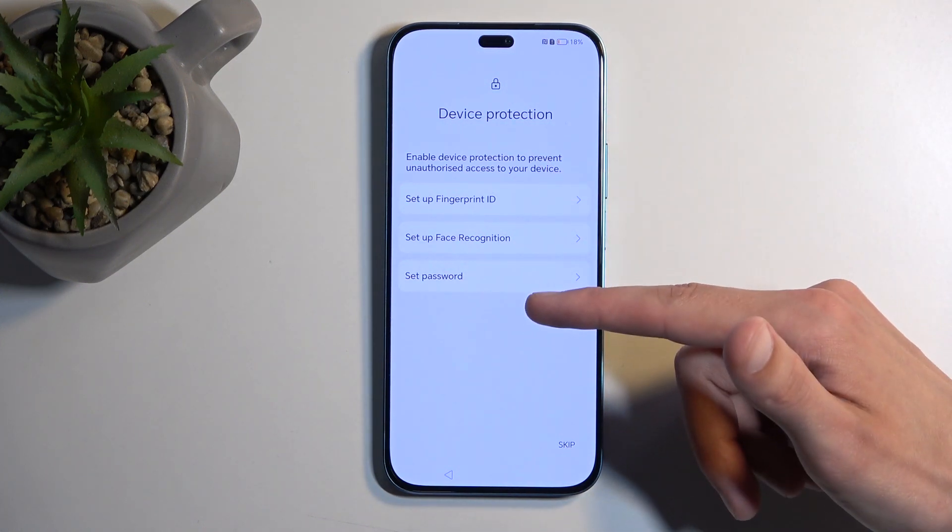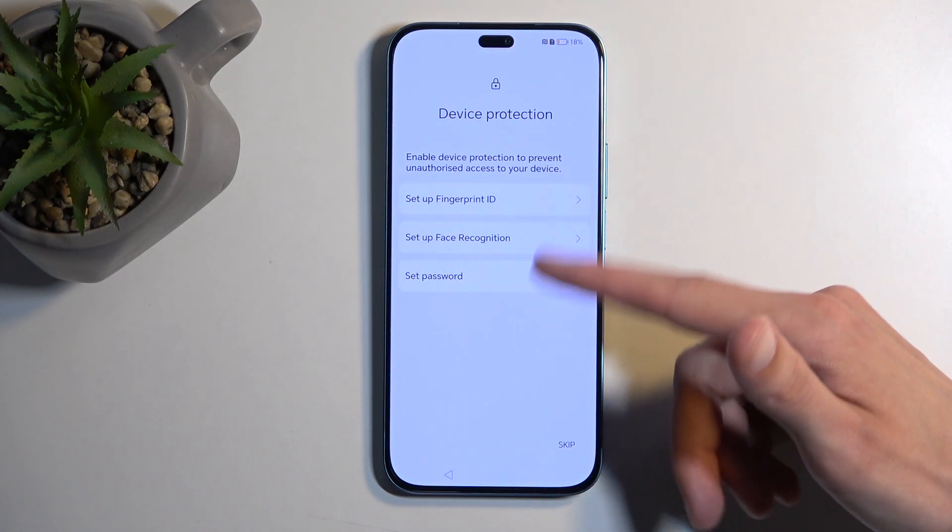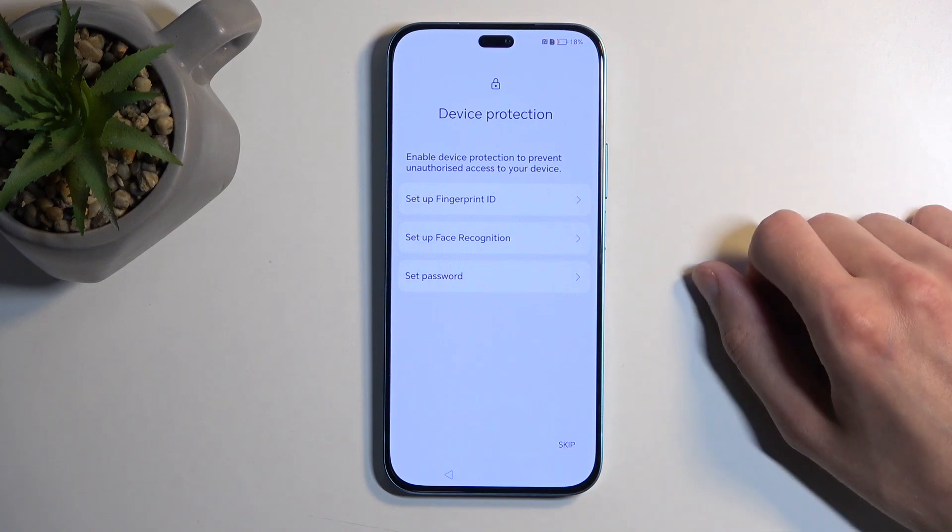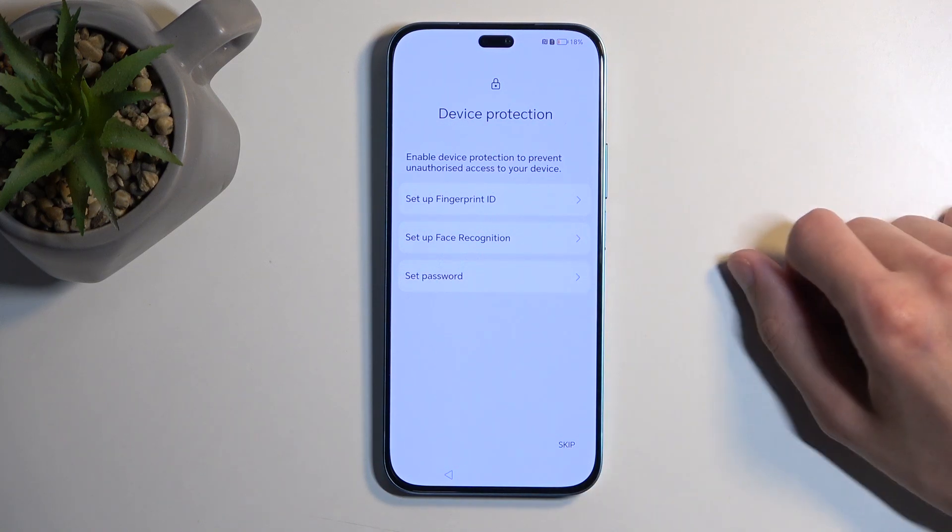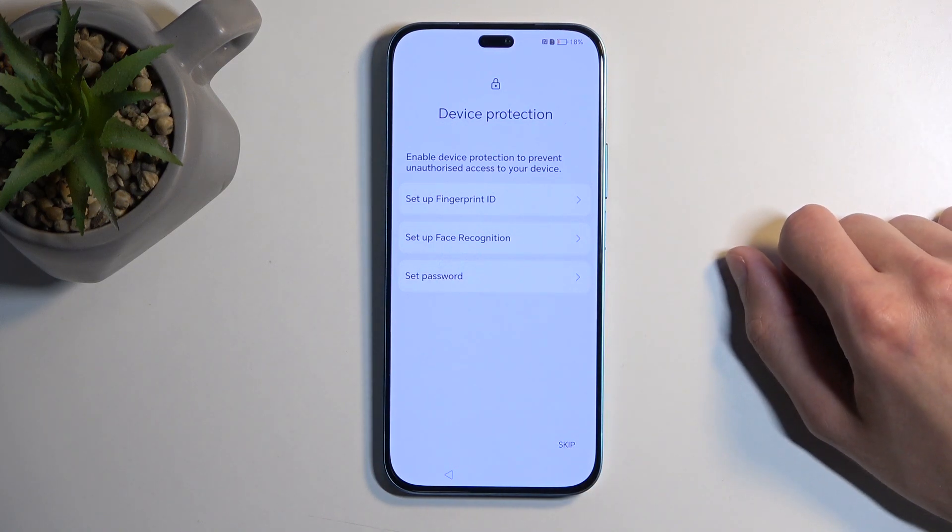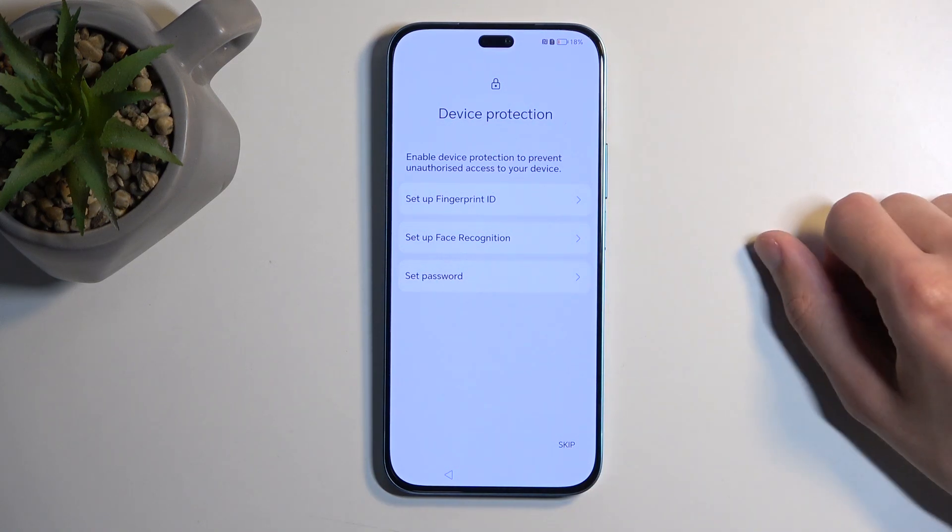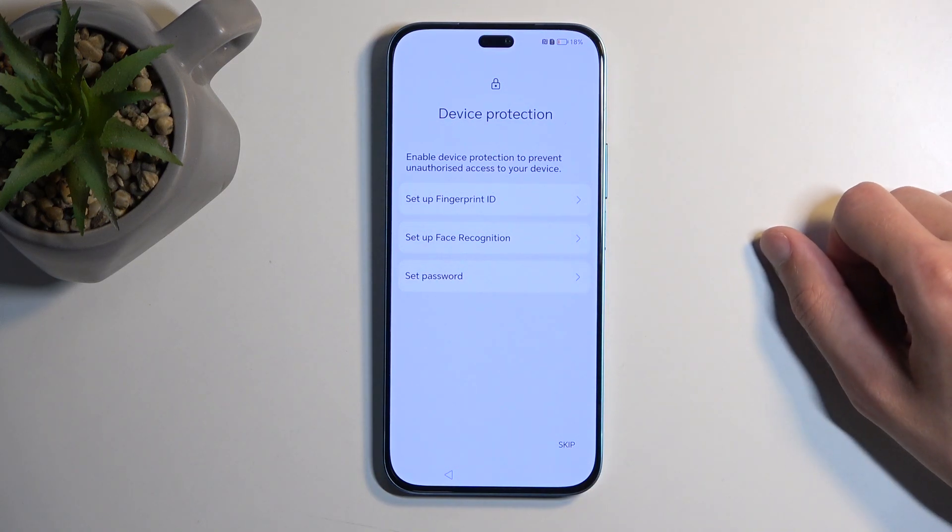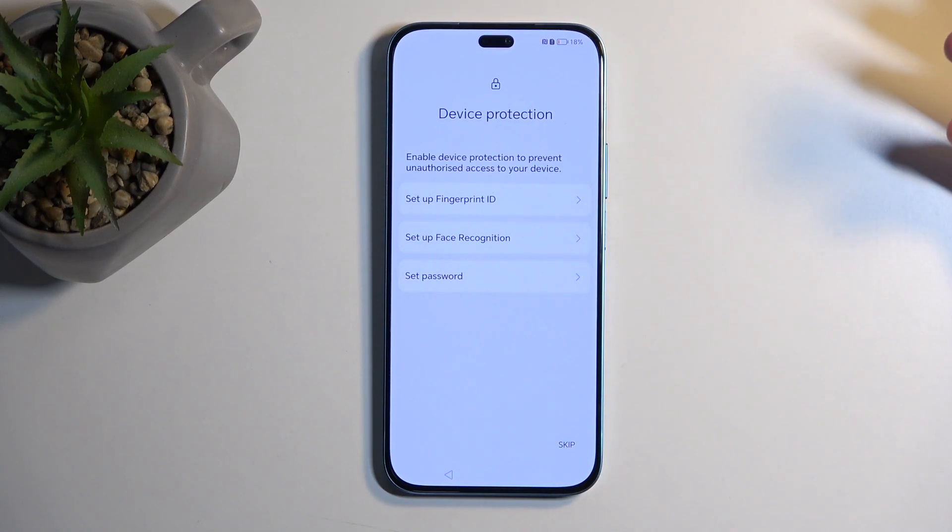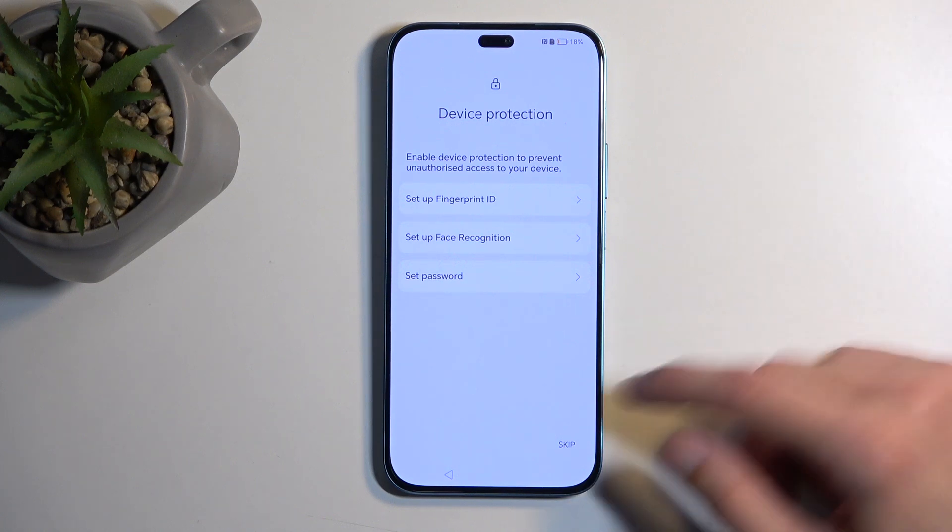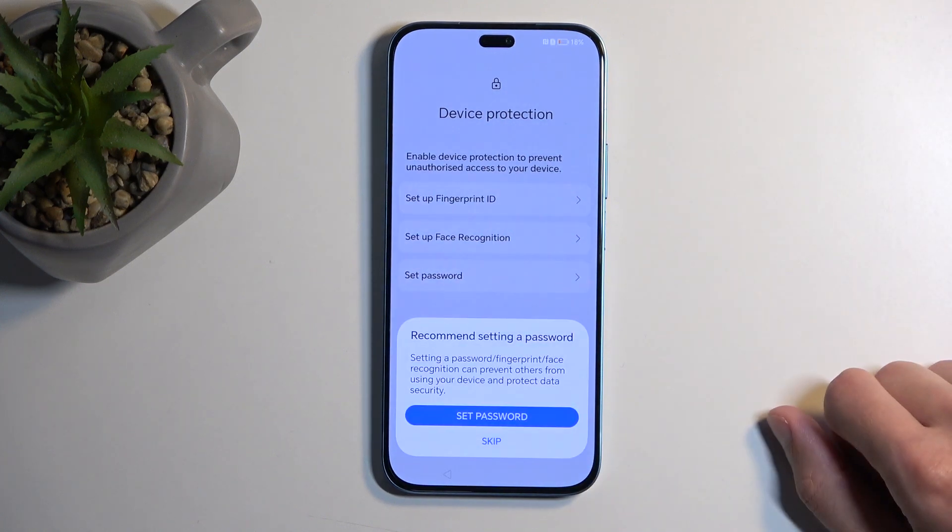So you can set all of these up—all three, or two, or just maybe PIN, pattern, or password—up to you. And if you don't want to protect your device at all, you can select Skip right here. It does give you a recommended setting: setting a password. Cool, but I'm gonna skip anyway.